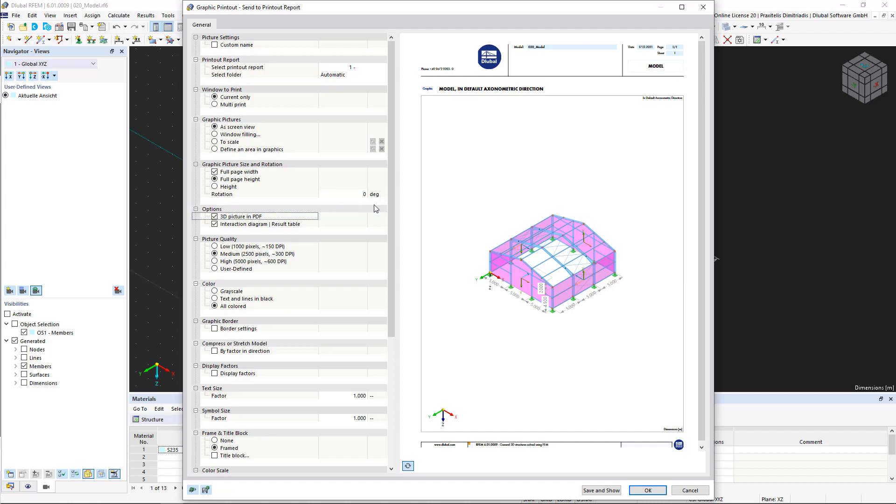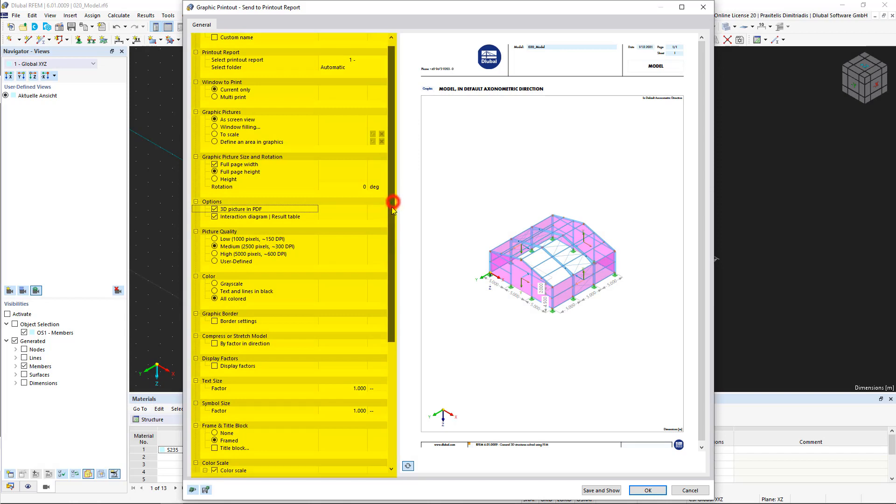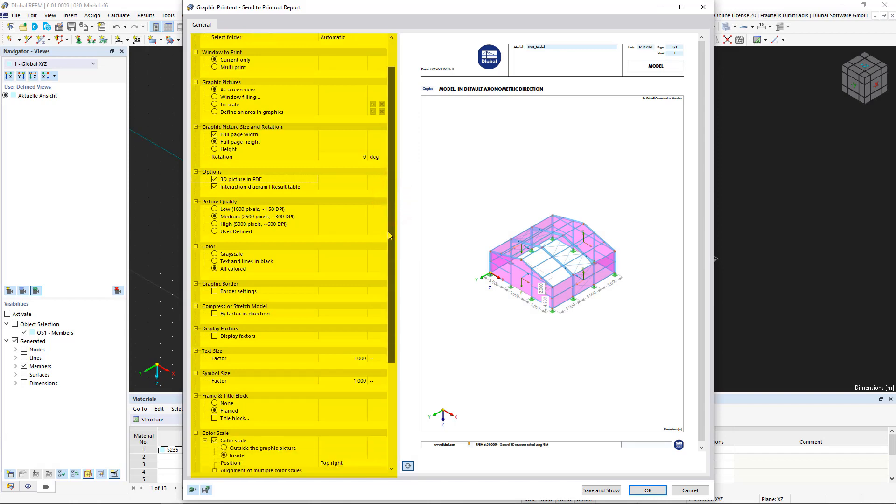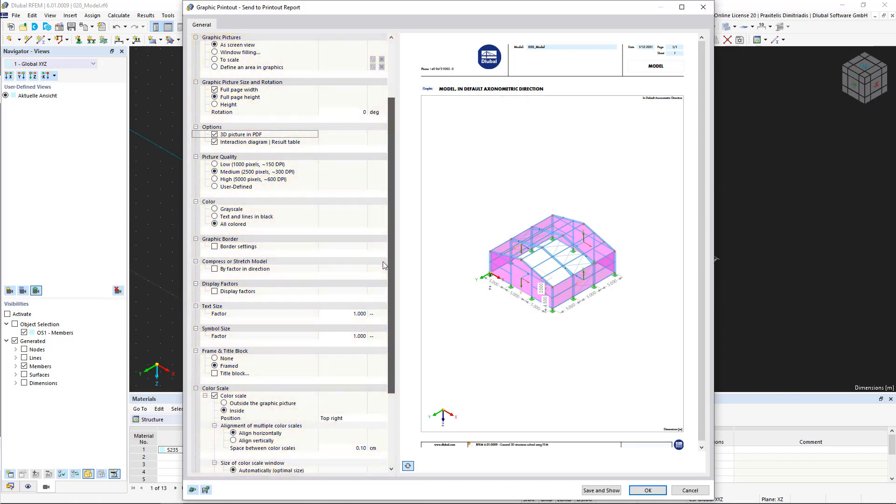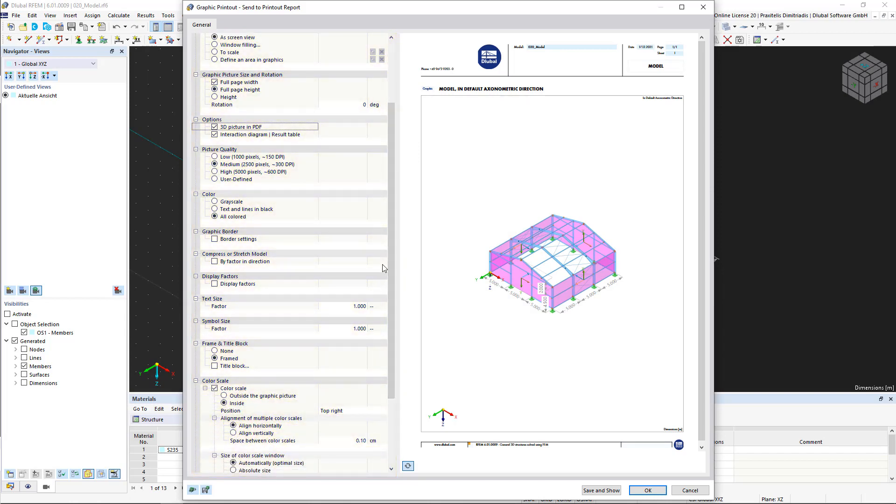In this dialog box, you can set further options for this graphic, such as resolution, scale, text size, and more.